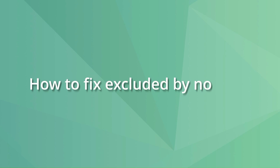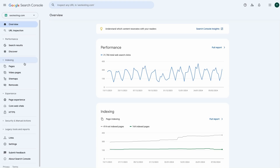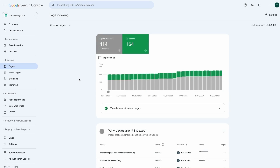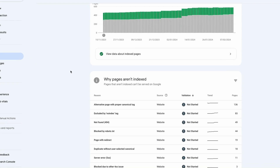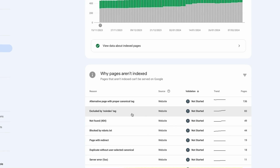To fix pages marked as excluded by noindex tag, you should go to the Google Search Console indexing report and click on this indexing status to find the URLs affected. After you have the list of URLs, it's time to look at the solutions.